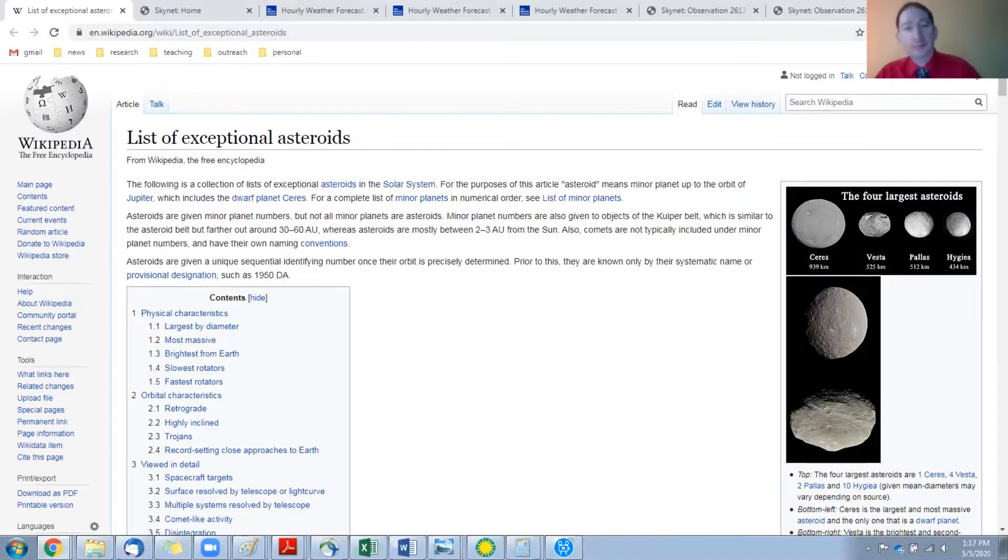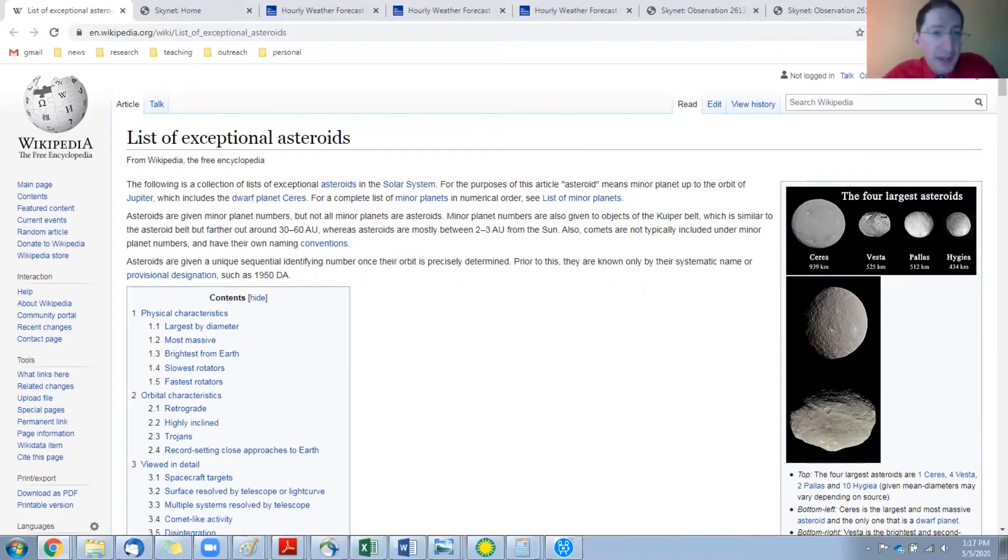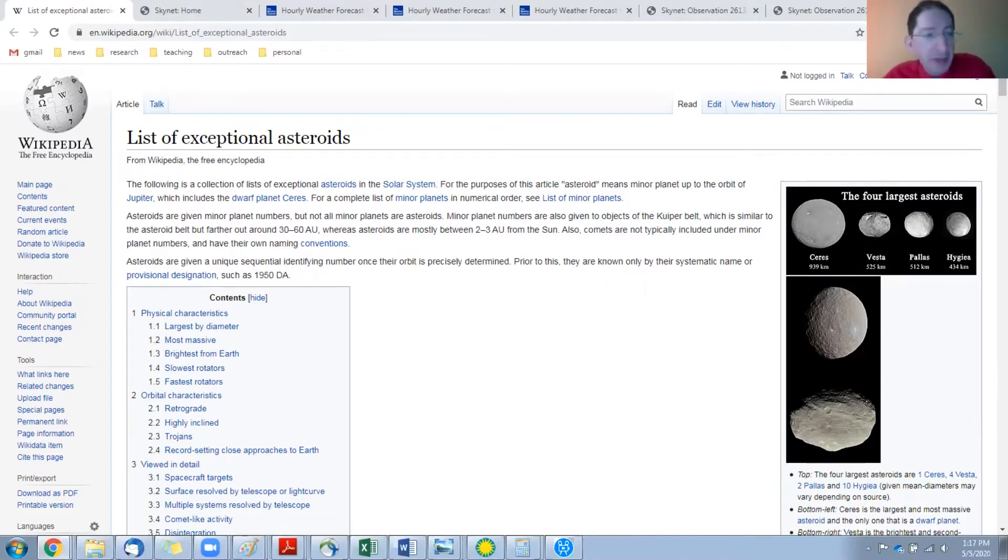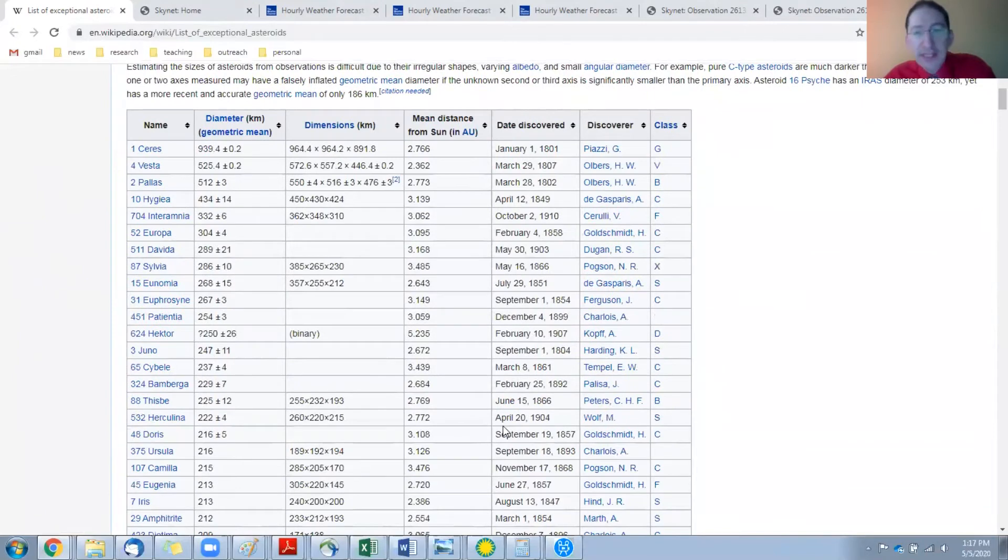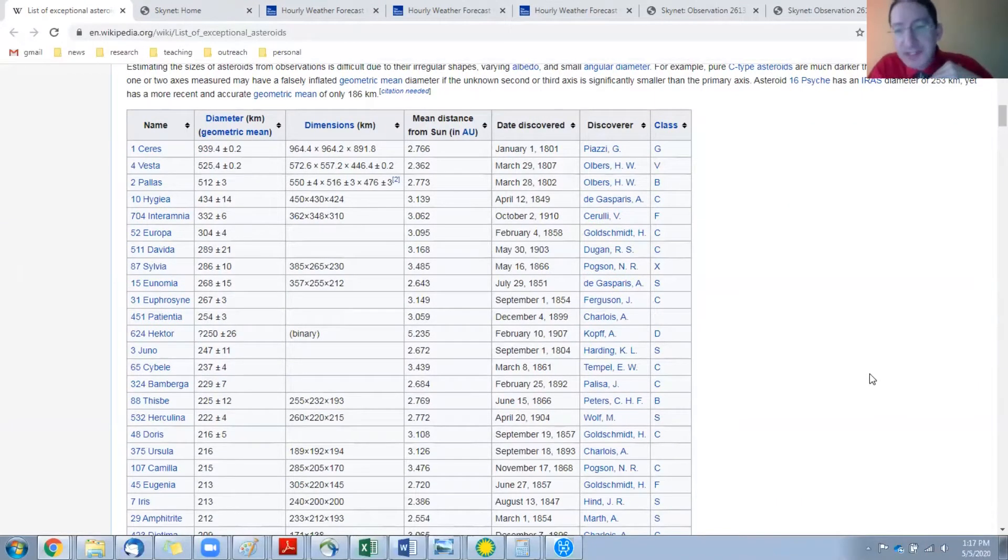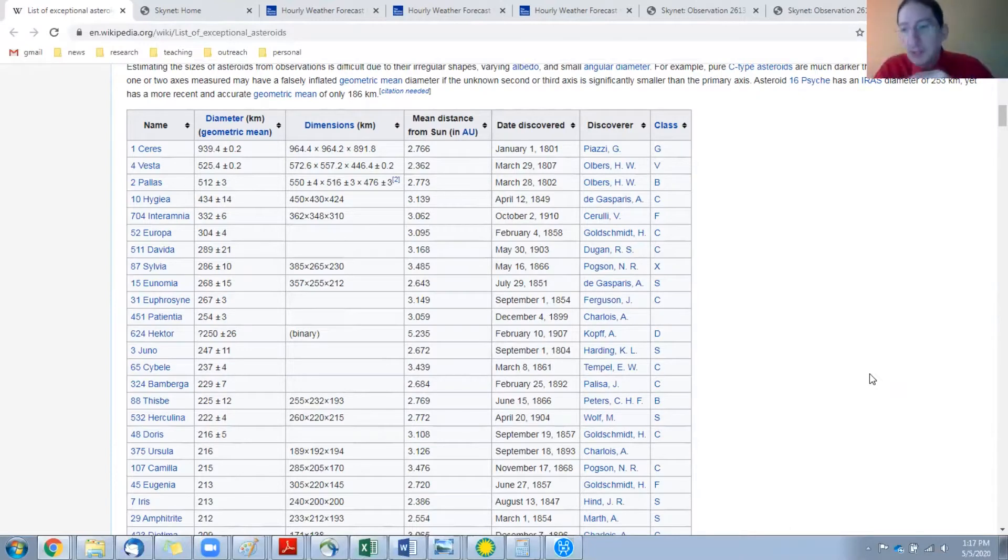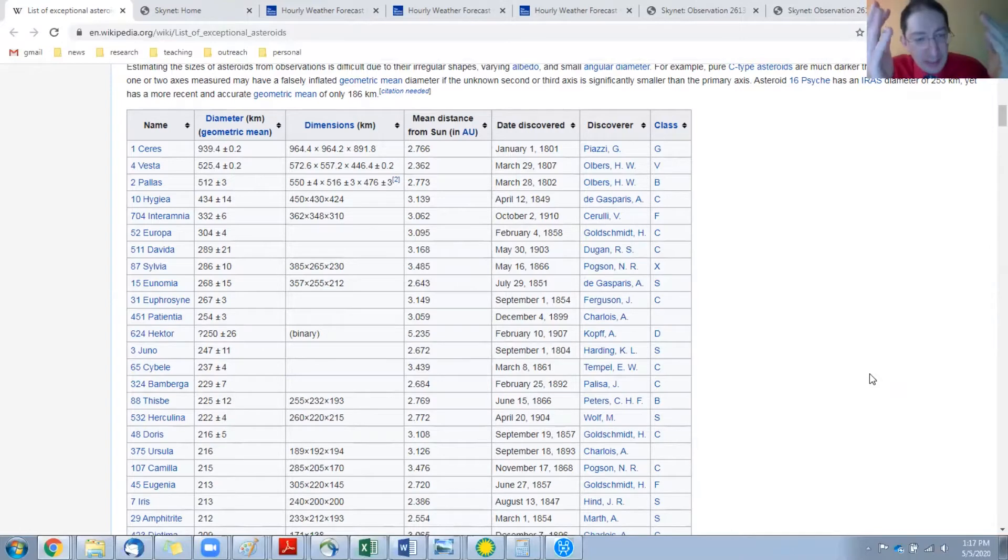Okay, so that's the overview. Now the first step is picking the asteroid. So I'm going to share my screen. Okay, so what we have here is a Wikipedia list of exceptional asteroids. We link to it in the lab, so it should be easy to get to. And if we scroll down to the list, we see the first thing on the list is Ceres, which is the largest of the asteroids. It's also a dwarf planet. And then we have other asteroids listed in decreasing order of size.